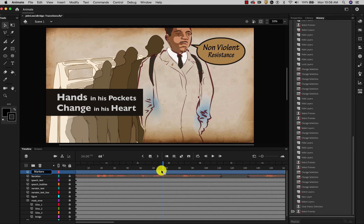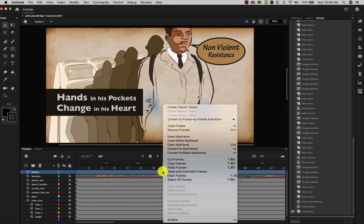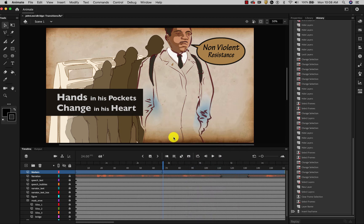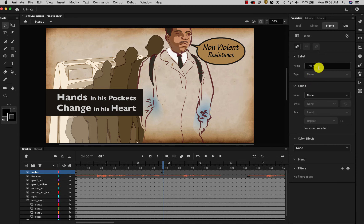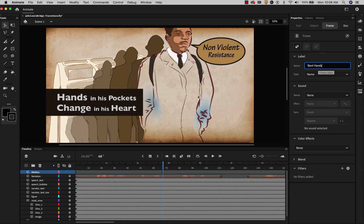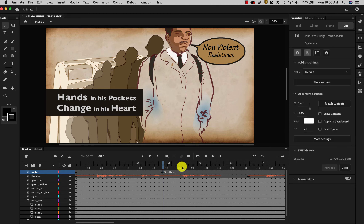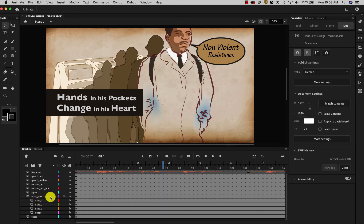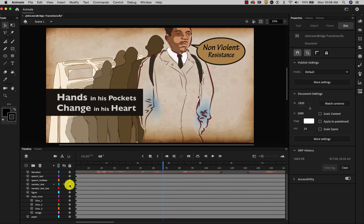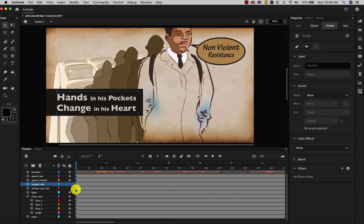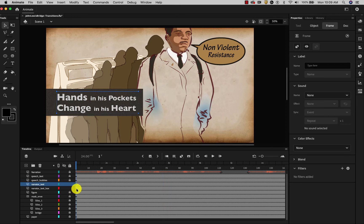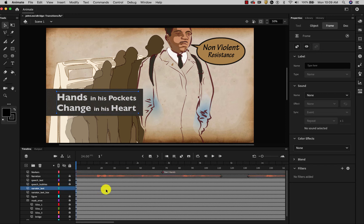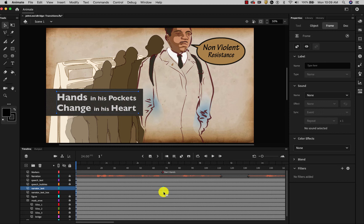And what I'm going to do is make a new layer and call it markers. And then I can insert a keyframe here. It's just a blank one. And then over here in properties. I can give it a name. And I can say start hands. And that's a note to myself. So that I know kind of where to start that audio. So let's find it. We're looking at the narrator text and narrator text box. Okay.